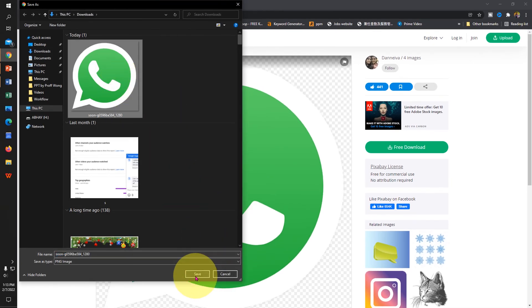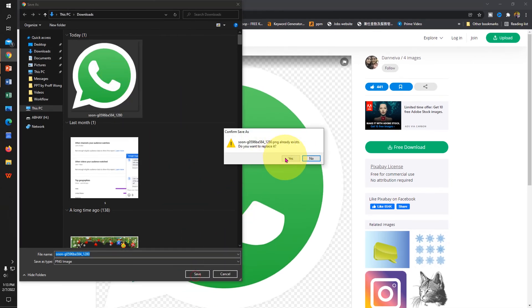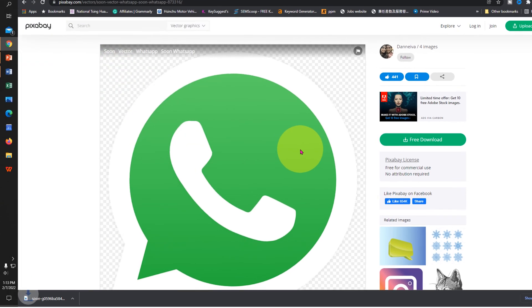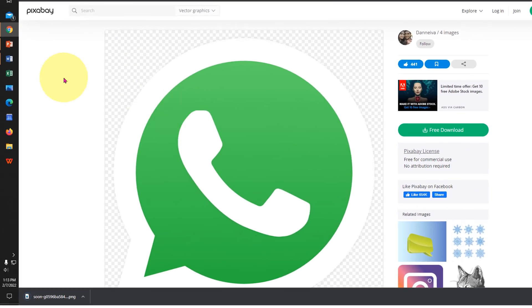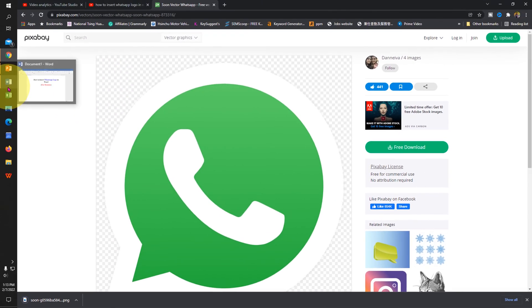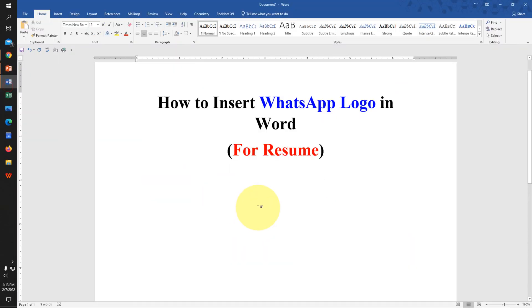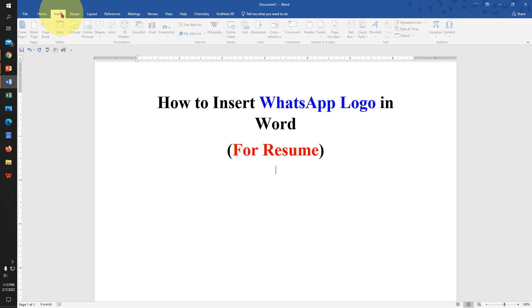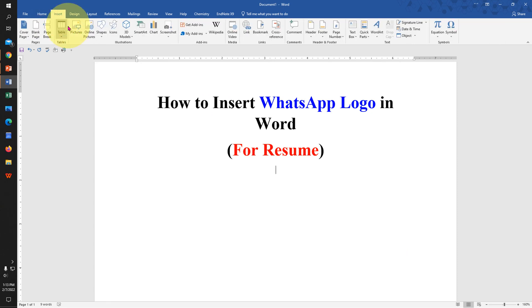Save the WhatsApp image. Now go back to the Word document, go to the Insert tab, and click on Pictures.